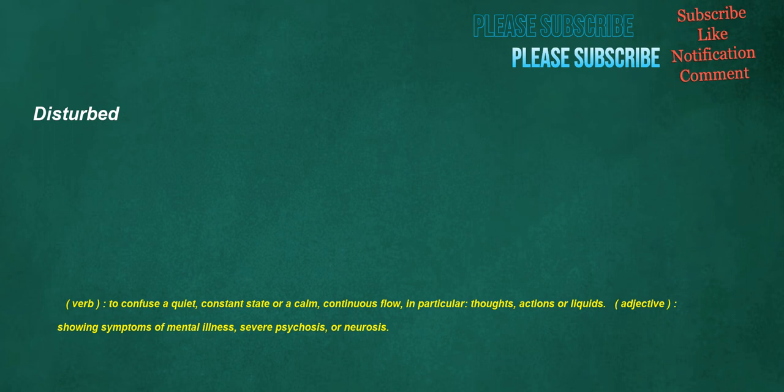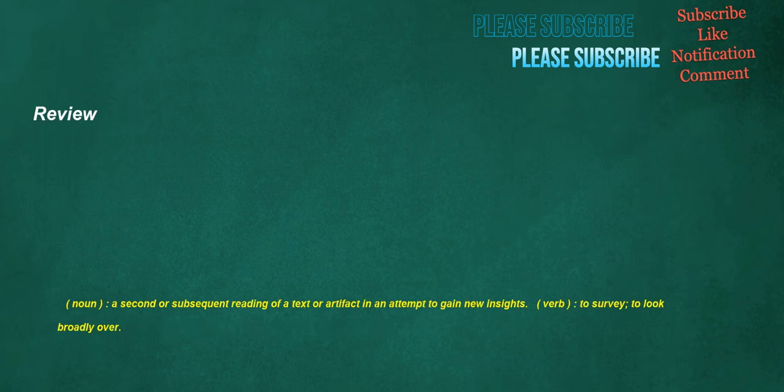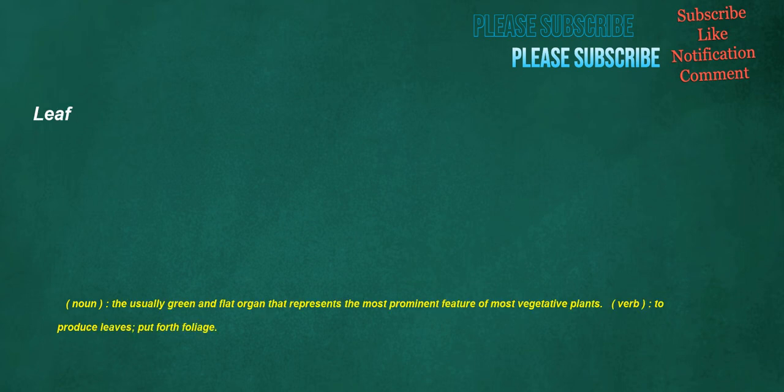Disturbed. Verb. To confuse a quiet, constant state or a calm, continuous flow. In particular, thoughts, actions or liquids. Adjective. Showing symptoms of mental illness, severe psychosis, or neurosis. Review. Noun. A second or subsequent reading of a text or artifact in an attempt to gain new insights. Verb. To survey. To look broadly over. Leaf. Noun. The usually green and flat organ that represents the most prominent feature of most vegetative plants. Verb. To produce leaves. Put forth foliage.